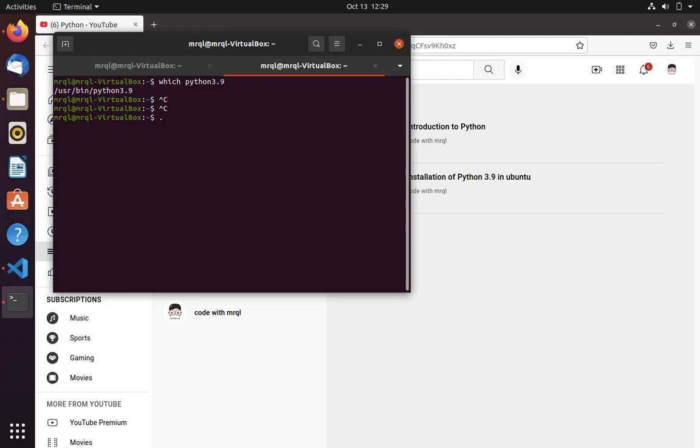bash rc file or else you can use dot or source. Both will work. Here I am going to use dot, tilde symbol because it is in root, then bash rc. Hit enter.